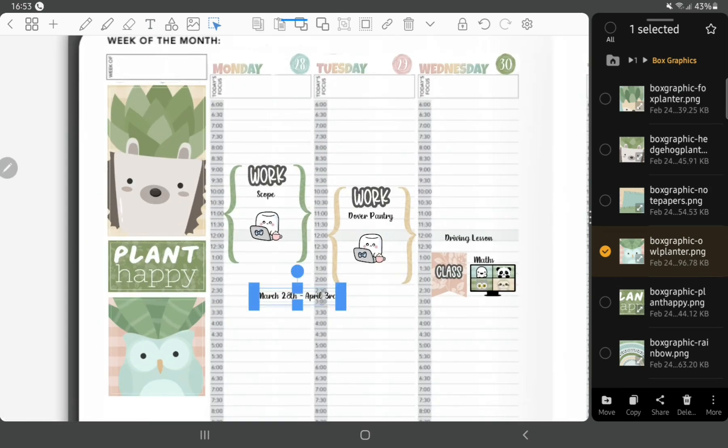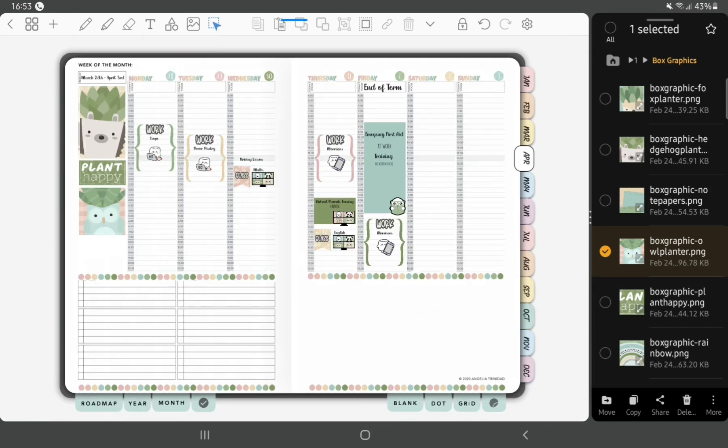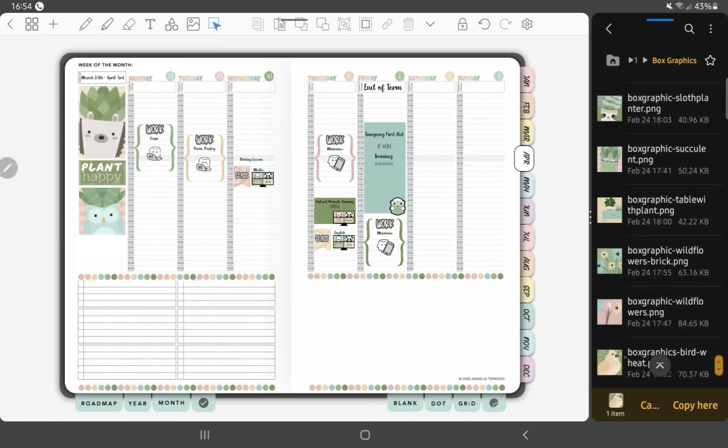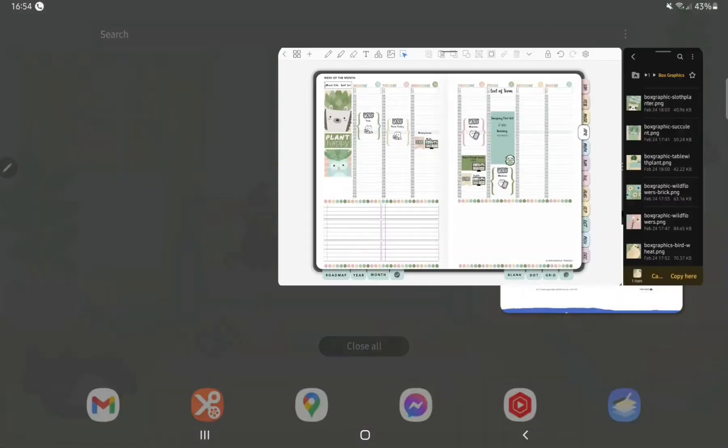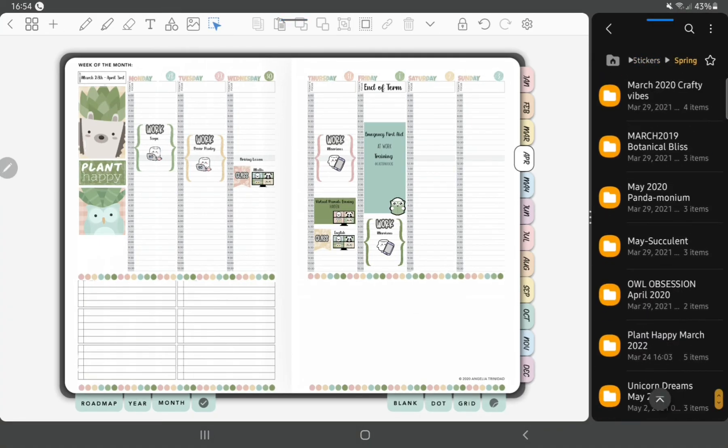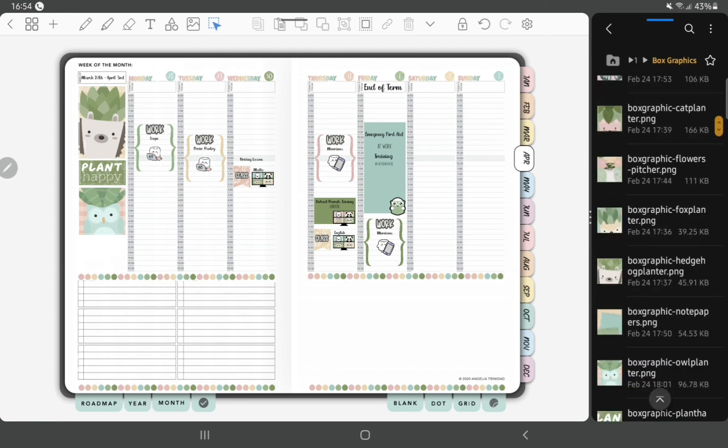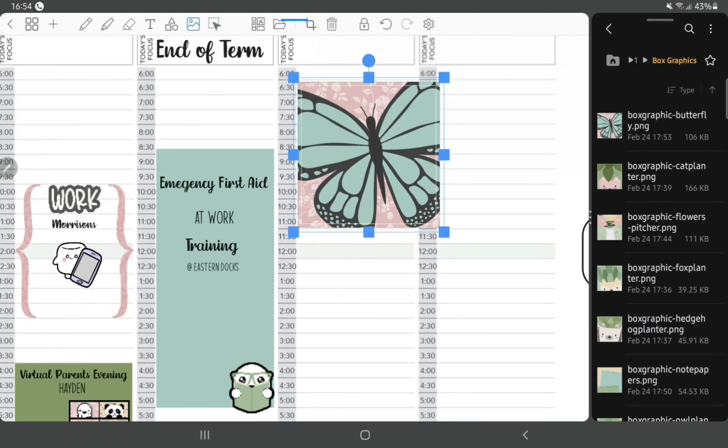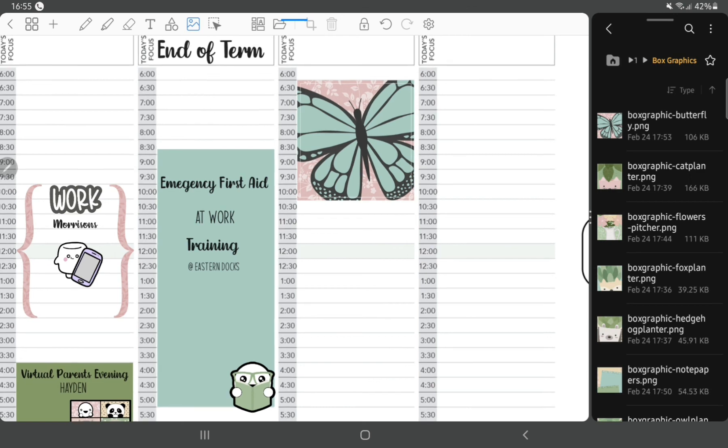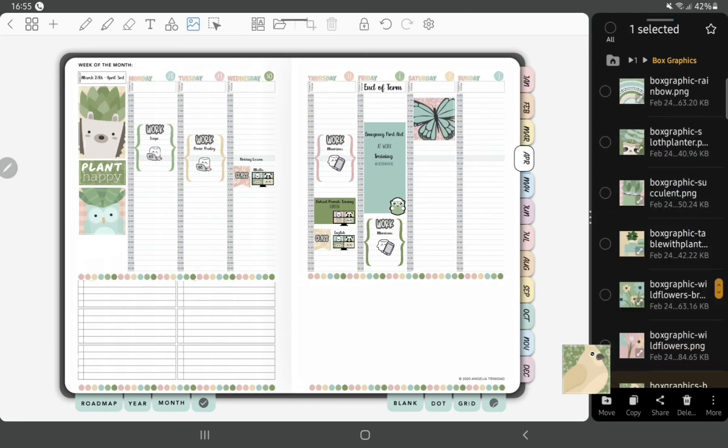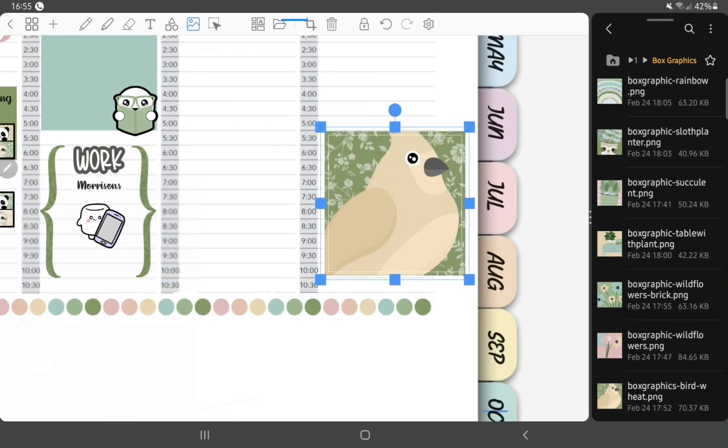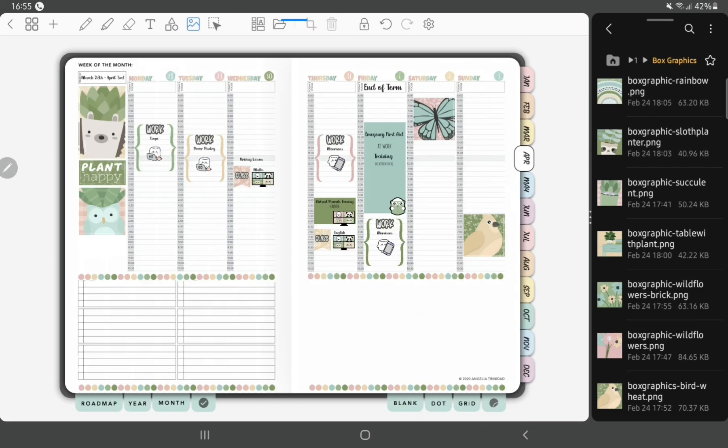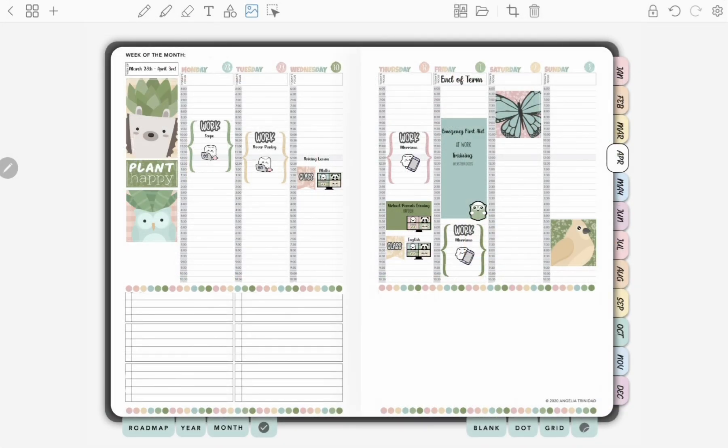And then finally I'm just adding the week title at the top and another decorational box and then that brings the spread to an end. Hope you enjoyed watching and I'll see you again soon.